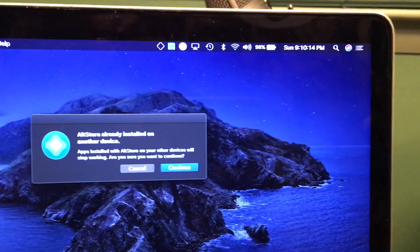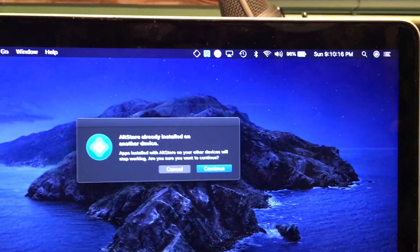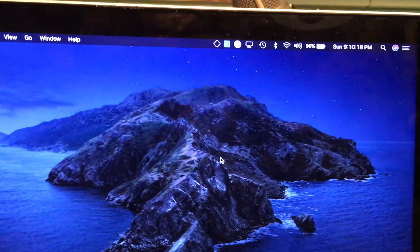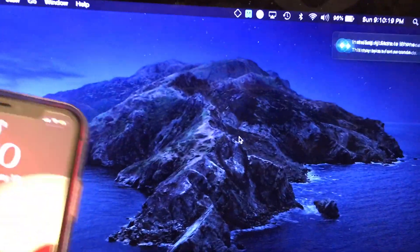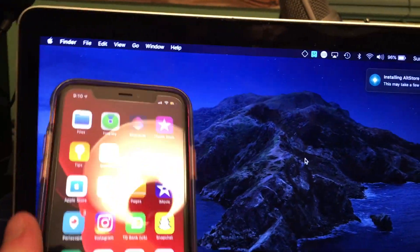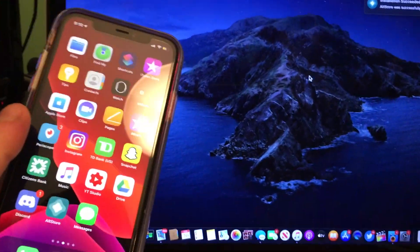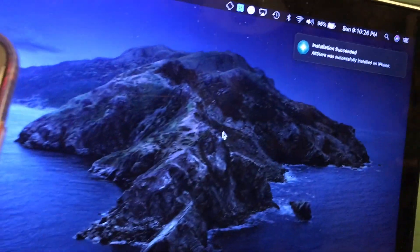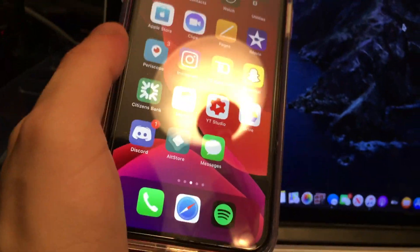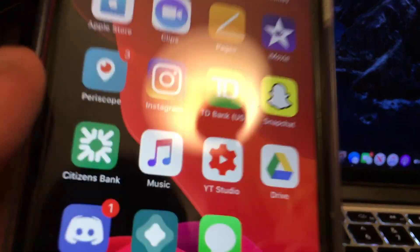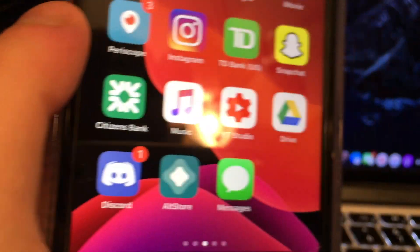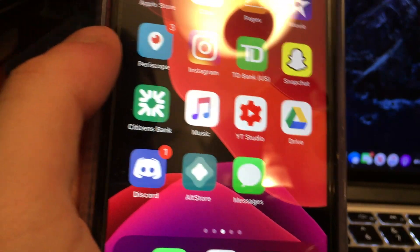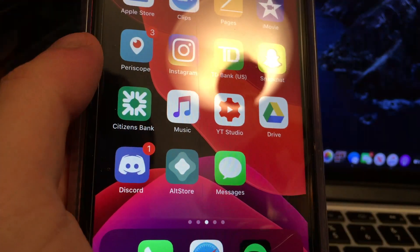Also here, it says that Alt Store is already installed. So that might happen if you install Alt Store a few times. Just go ahead and press continue. And then you should see that it shows up on your device, and from there, you have to trust the application. So then you go into Settings, General, Profiles, and Device Management, and then you trust the Apple ID. And then from there, you're able to open the application.